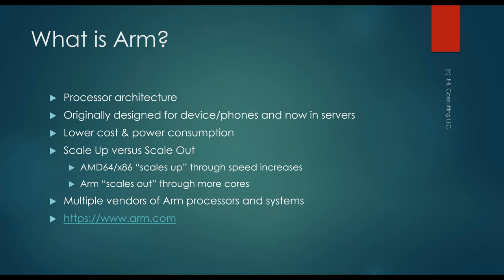When you take a look at an ARM processor, you'll find out they have more cores than their traditional AMD or x86 processor. And they scale up by introducing more cores within the chip as opposed to the AMD 64 chips of the world, where they scale up by going faster and faster and faster. And there are a bunch of different vendors of ARM processors. And when we get through this a little bit later, we'll see a couple of them.